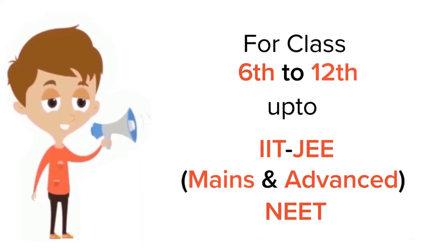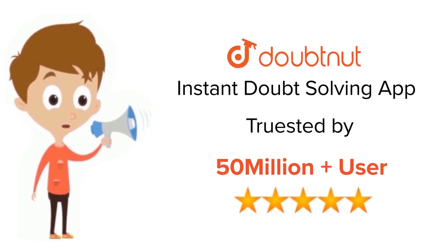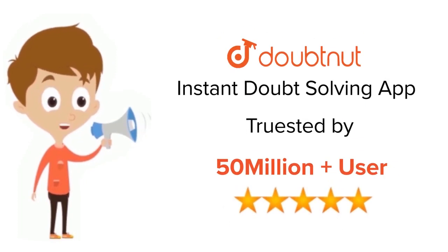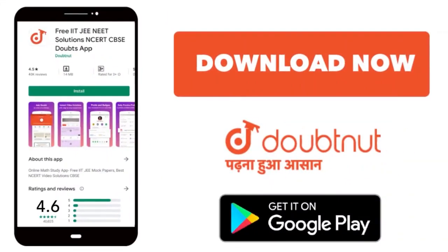For Class 6 to 12, IIT-JEE and NEET level. Trusted by more than 5 crore students. Download Doubtnit app today.